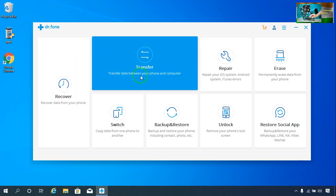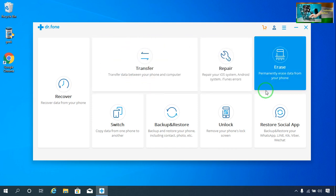Yes, I assure you — if you would like to transfer any data, whatever that is — a song, video, photo, PDF, or MS files — you will be able to directly transfer without having iTunes, from your PC or laptop, phone to computer and computer to phone. This is also useful for Android smartphones.